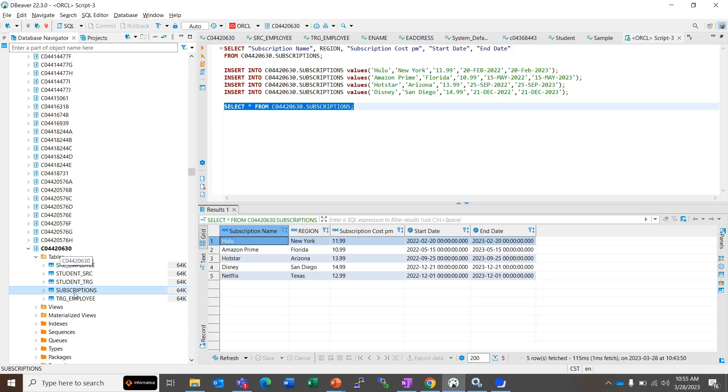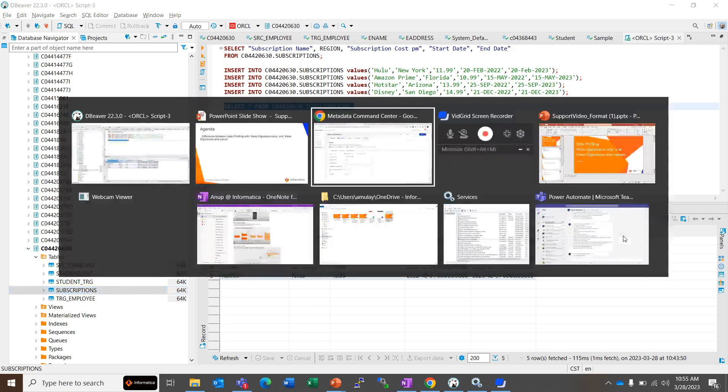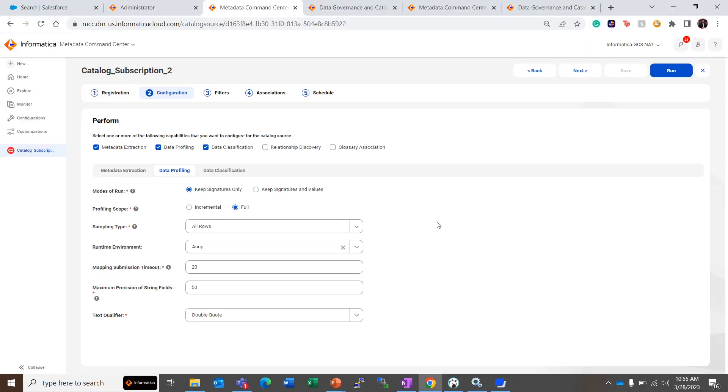Under this schema we have a table named Subscriptions and these are the five rows in the table. Now let's go to data profiling. Here we have a catalog source named Catalog Subscription 2 and we are performing the data profiling.